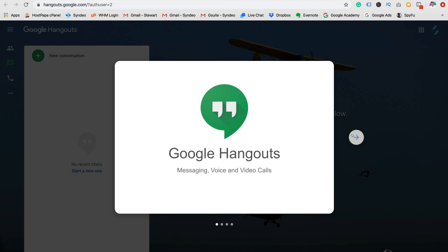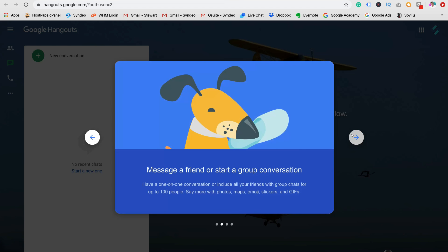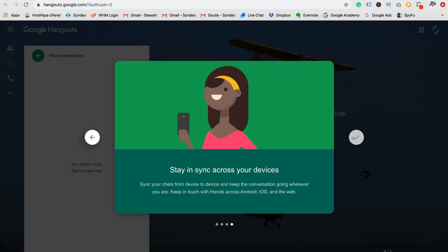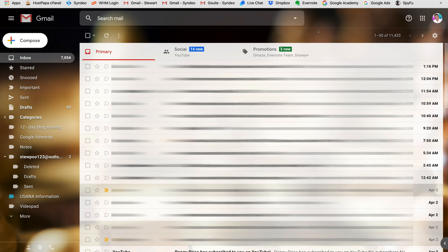Google Hangouts has three core features: messaging, voice calls, and video calls. With messaging you can chat one-on-one or have a group chat with up to a hundred people. You can call through to anyone's phone number internationally, and with the free standard version you can video call up to 10 people at a time. No matter what device you or your contacts have, you can communicate and sync across all devices.